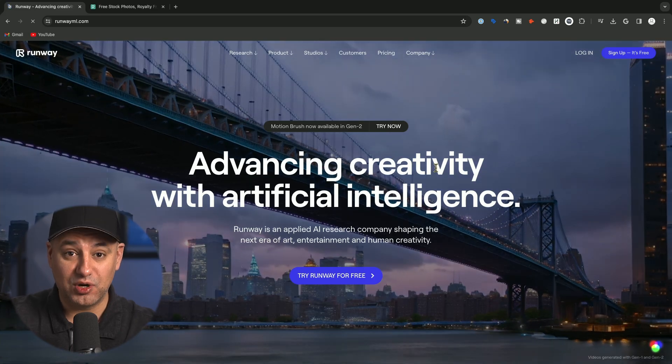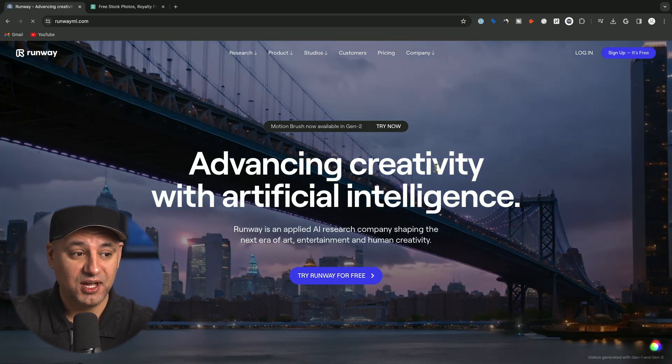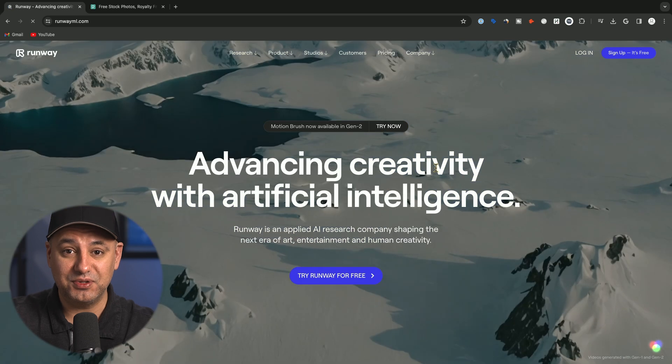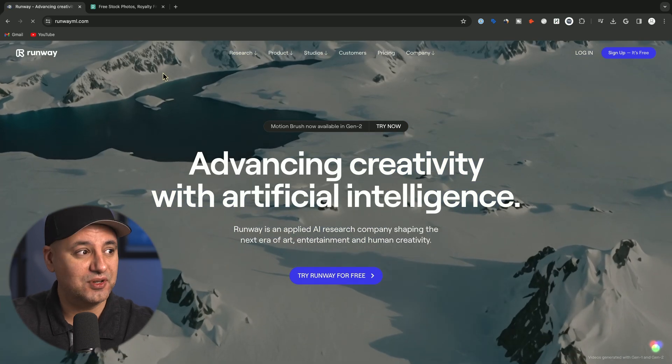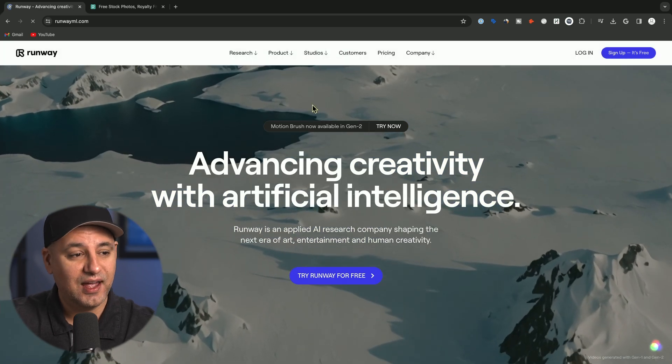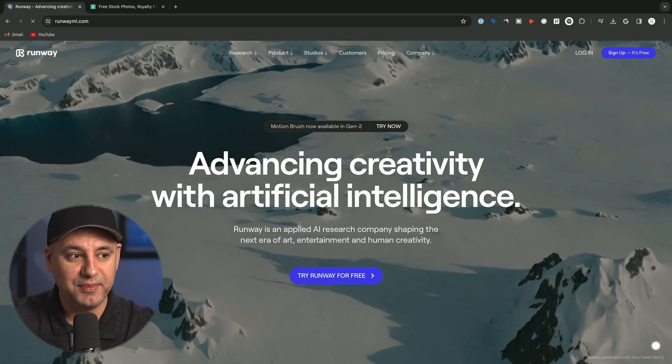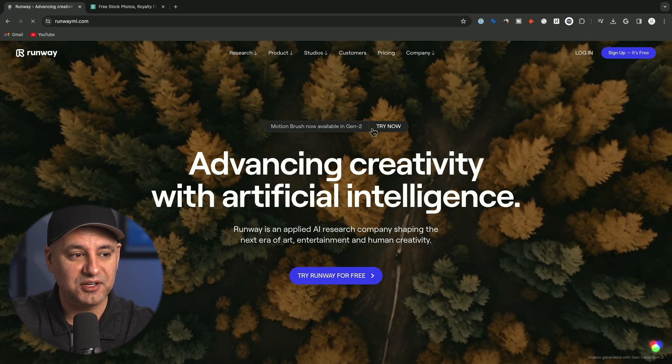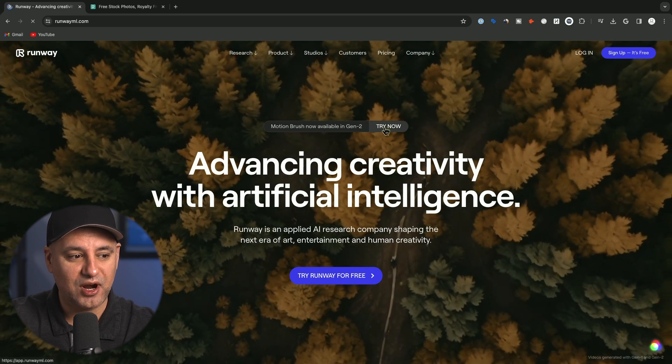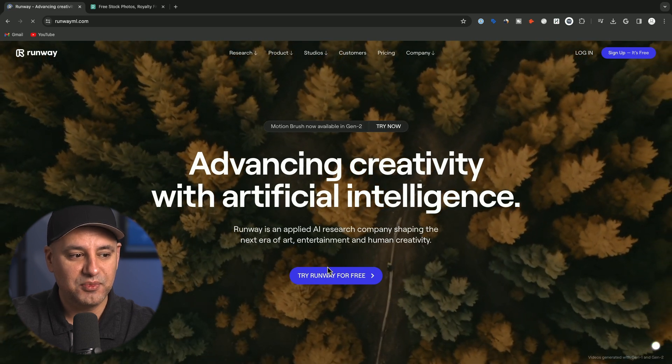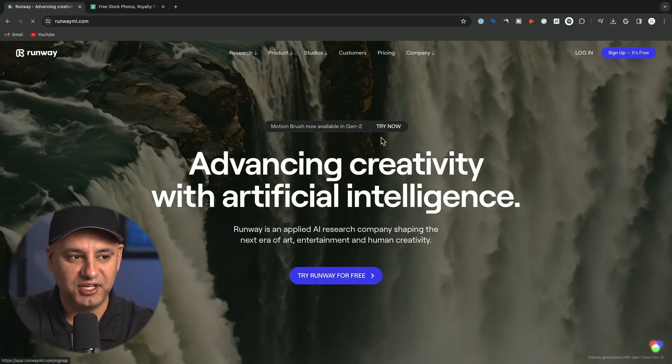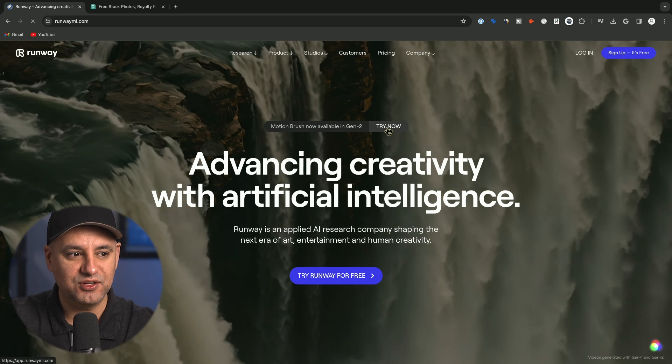Now if you haven't used Runway before, this is the leading text to video platform, so you can access it at runwayml.com. Right now Motion Brush is the new option, so you can try it here, but if you try Runway here it will take you to the same page.